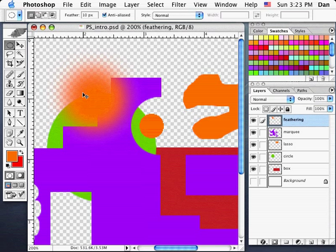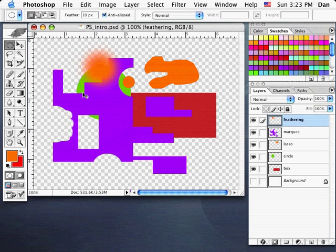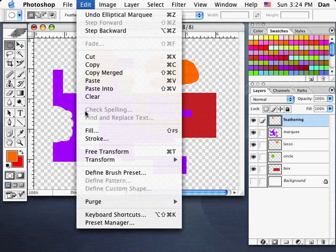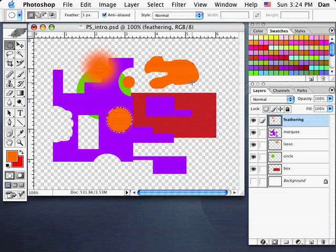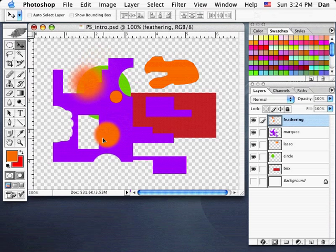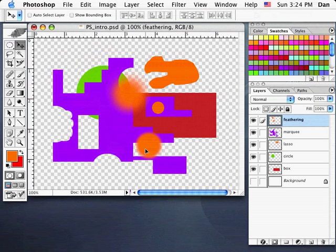I'll zoom out to 100%. Let me try one with 3-pixel feathering. Hit Tab, draw a circle with Shift key down, Edit, Fill, OK. You can see that one is softer than a hard edge. Going to my Move tool, you'll notice these three circles are on the one layer — therefore they all drag together.